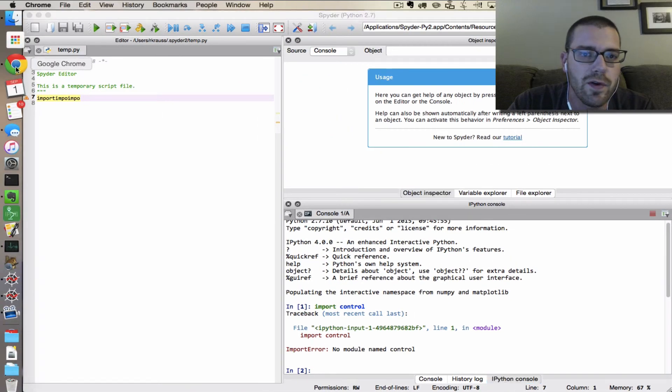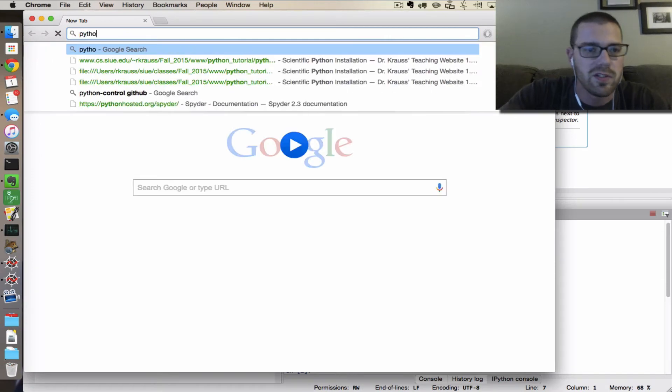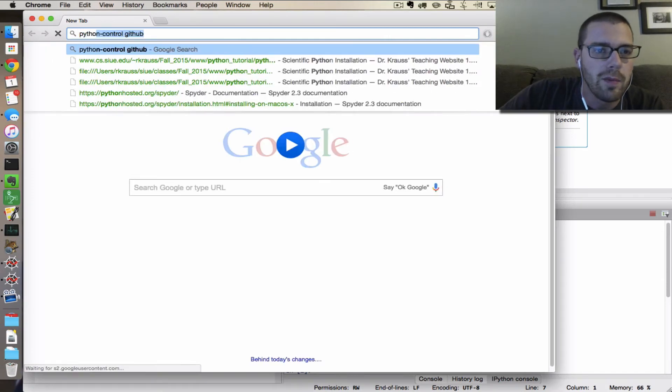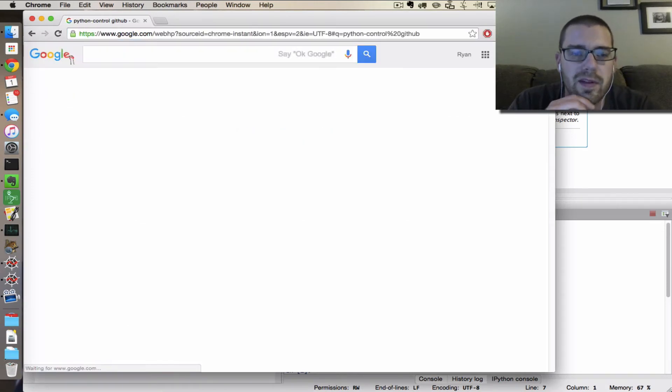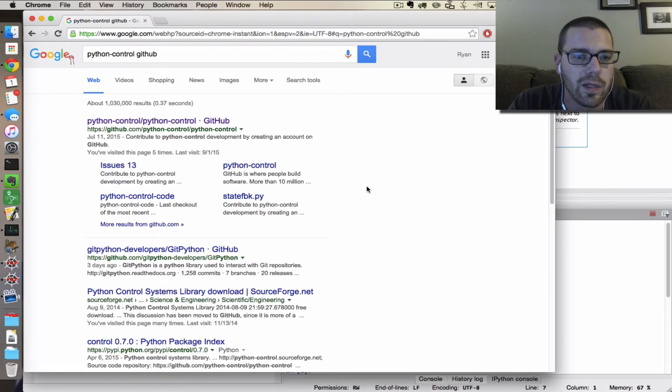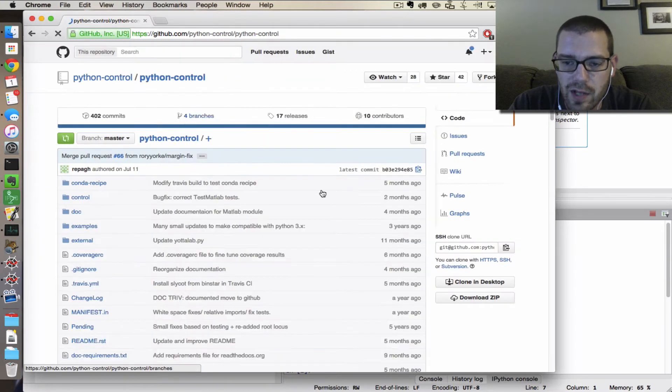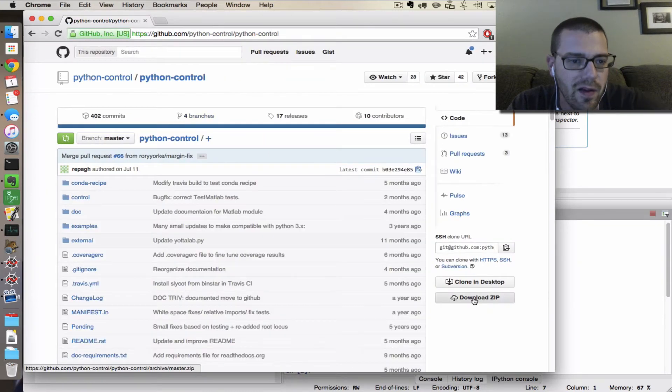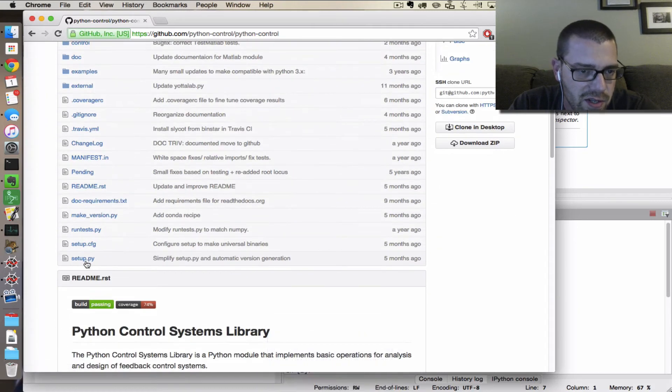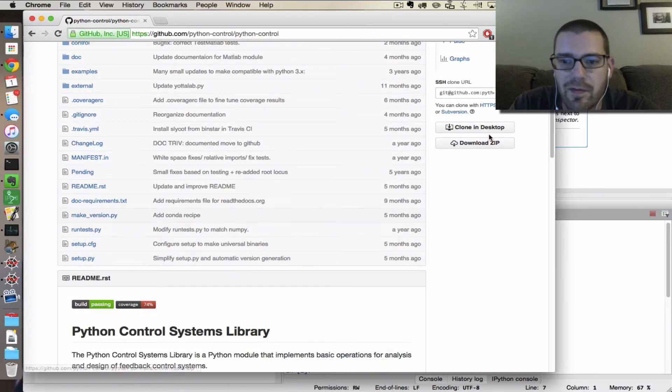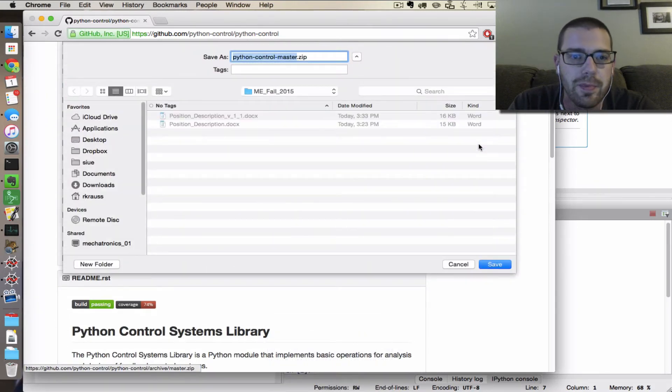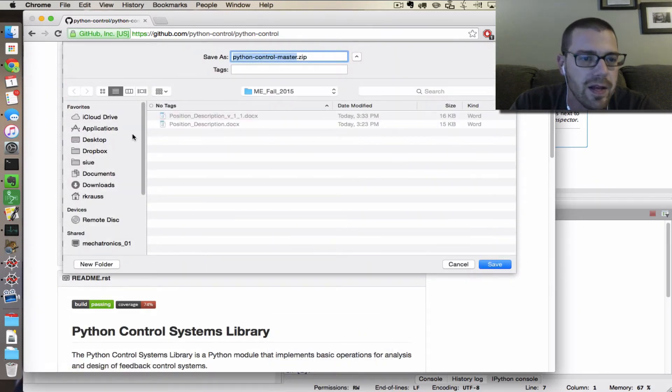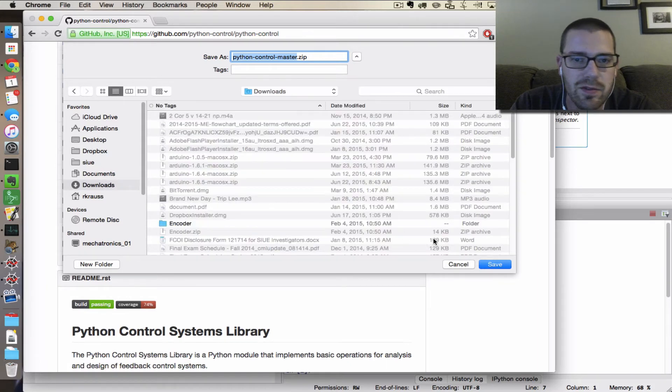First, to get the Python control module itself, I'm going to Google Python-control GitHub. That's going to take me here. Ultimately we're trying to get a zip file that contains this setup.py file. So I'm going to download this zip and just save it somewhere, I guess in my downloads folder.